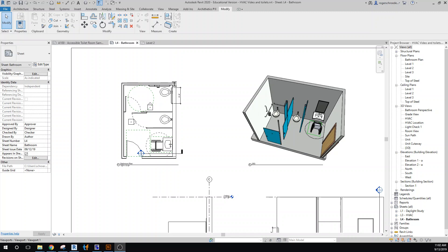We're going to start our bathroom by constructing two walls: the corner, the back plumbing wall, and this side wall, because that will help us locate the accessible rails or the grab rails around the toilet.